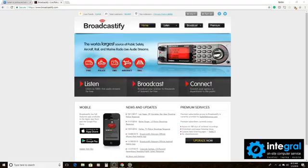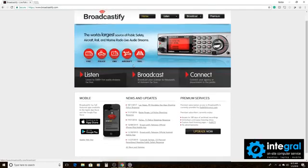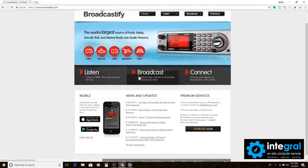Take a look at Broadcastify and see how you can listen in on what's going on with law enforcement and emergency services. There's Broadcastify and you can find it at Broadcastify.com. The website allows you to listen to multiple broadcasts from thousands of EMS around the country.